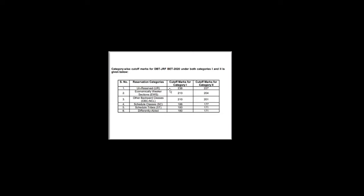So let's see. This time for General, the Category 1 cutoff mark is 236 and for Category 2 the cutoff is 227. And for EWS the Category 1 cutoff is 213 and for Category 2 it is 204. And for OBC the Category 1 cutoff is 210 and for Category 2 it is 201.